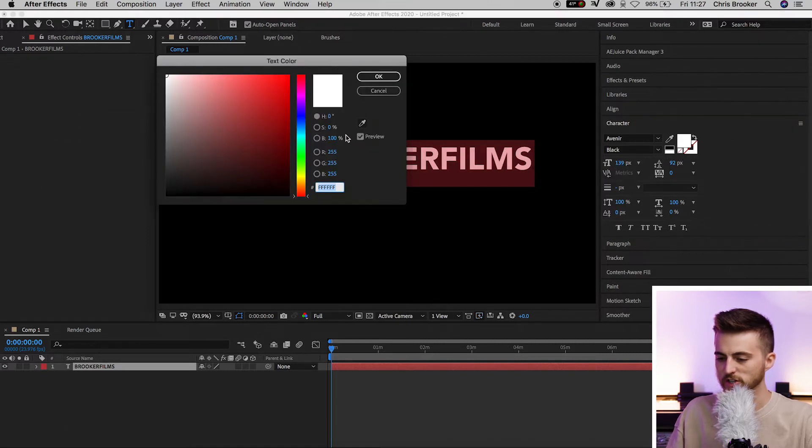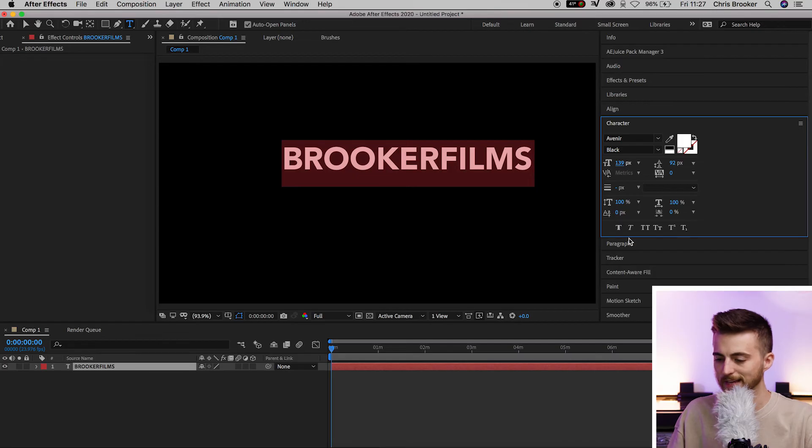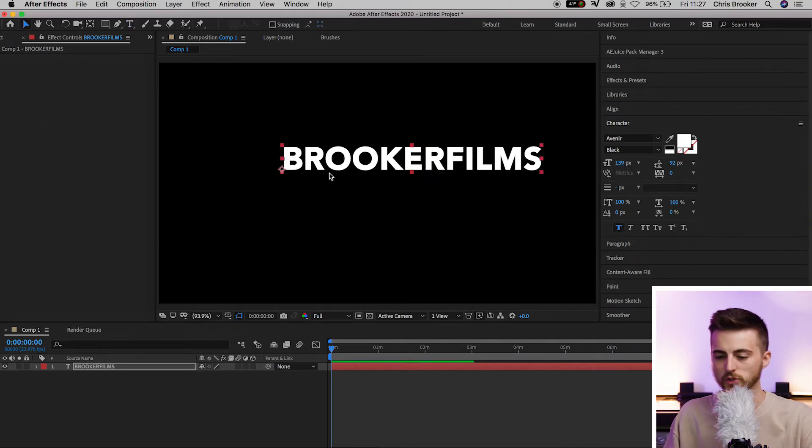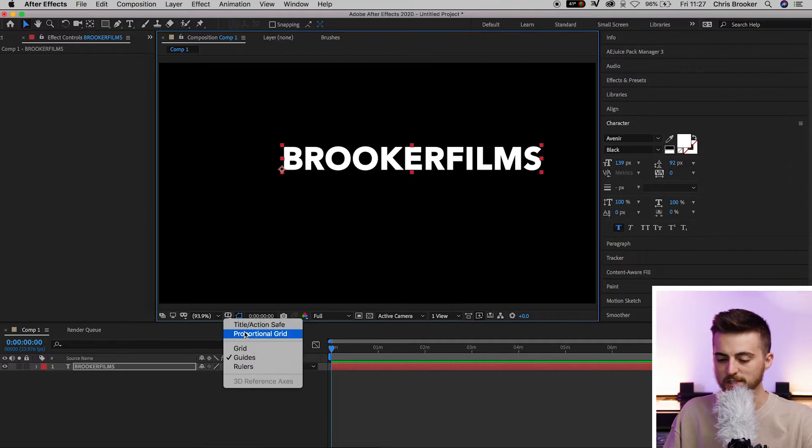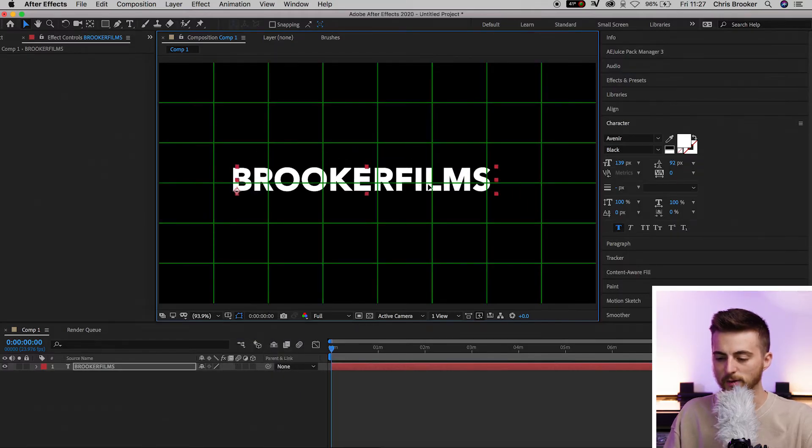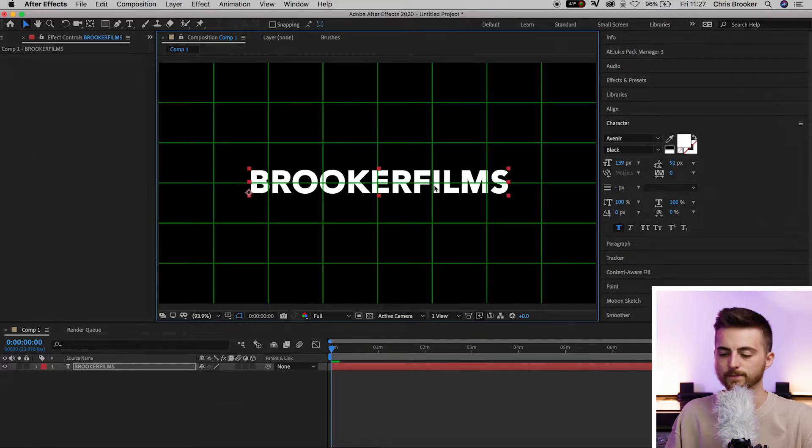You can change the color if you like by selecting the color box, and then you can adjust all of these other settings. It's completely up to you. But for now, I'm just going to select the proportional grid and move this into the middle of our composition. This is our position for the text.